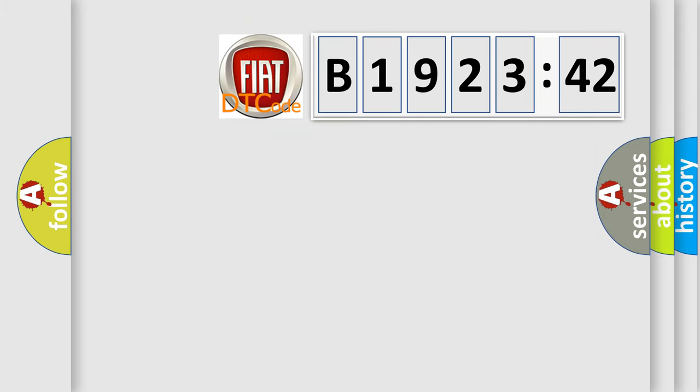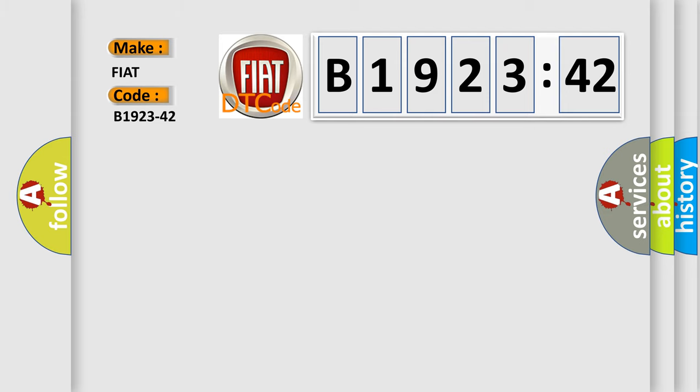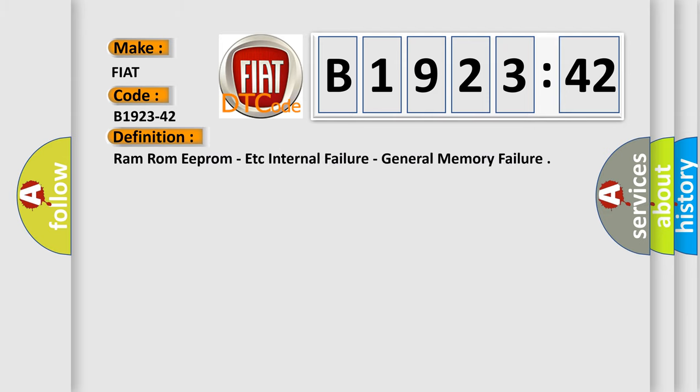So, what does the diagnostic trouble code B1923-42 interpret specifically for FIAT car manufacturers? The basic definition is RAM ROM EPROM etc., Internal Failure, General Memory Failure.